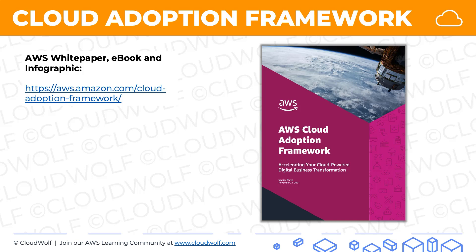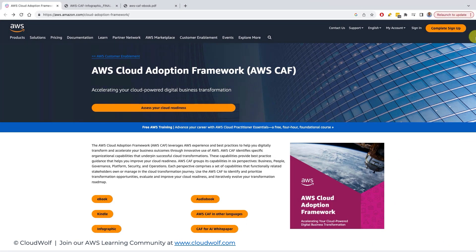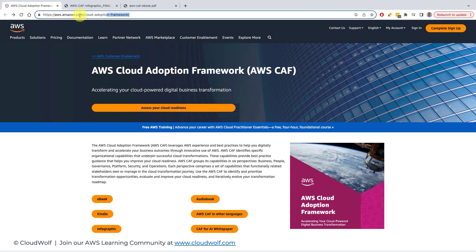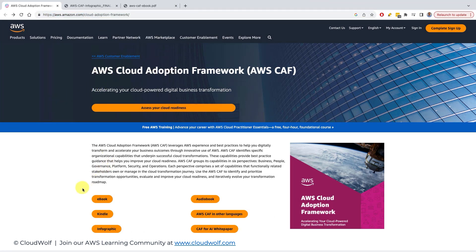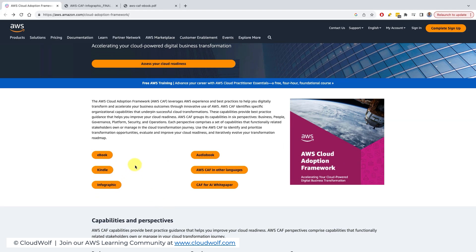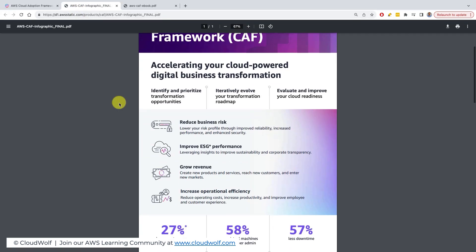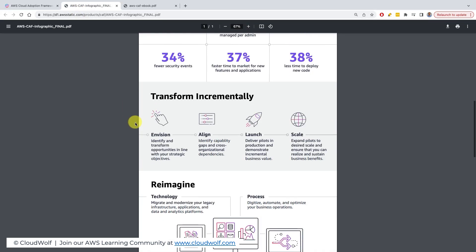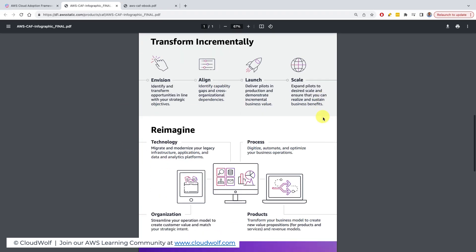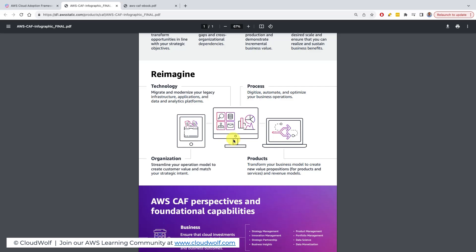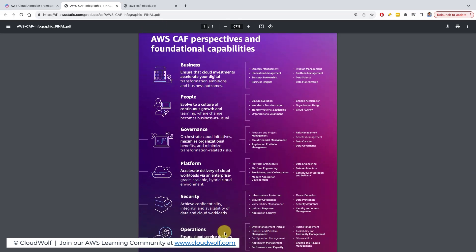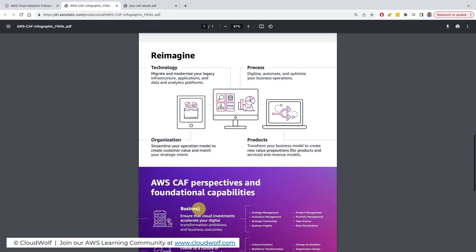Finally, let's look at the Cloud Adoption Framework on the AWS website. Here's the URL. They have several useful materials — the main ones of interest are the infographic and the ebook. In the infographic, you can see the stats, the phases, the domains or use cases, and the six perspectives we looked at.